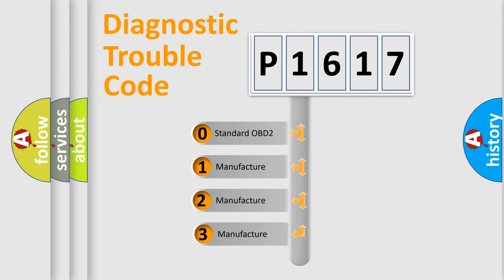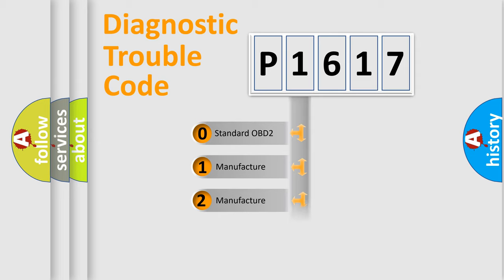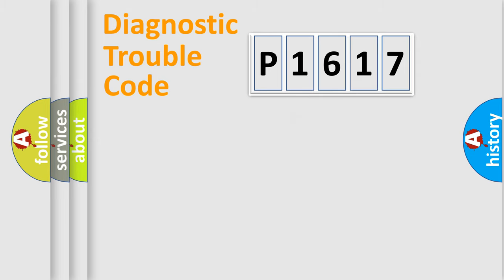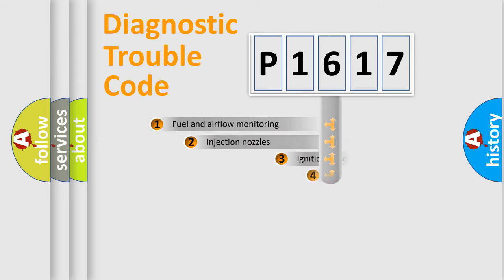If the second character is expressed as zero, it is a standardized error. In the case of numbers 1, 2, 3, it is a more precise expression of the car specific error.